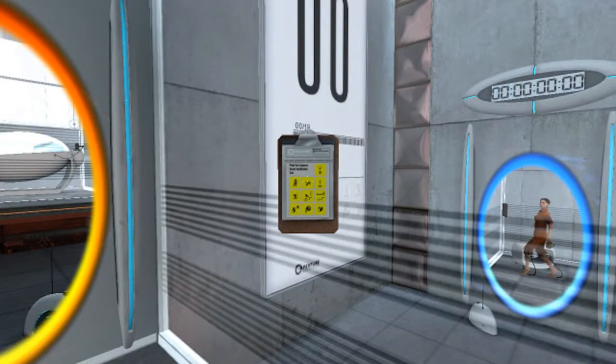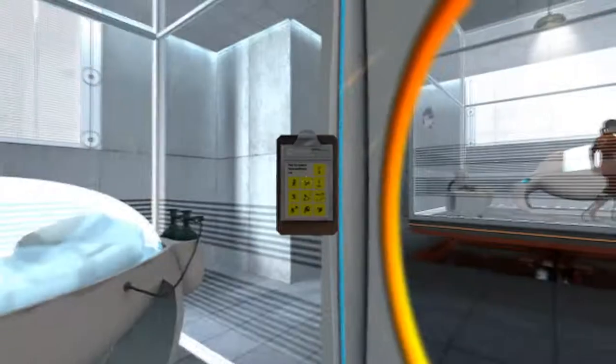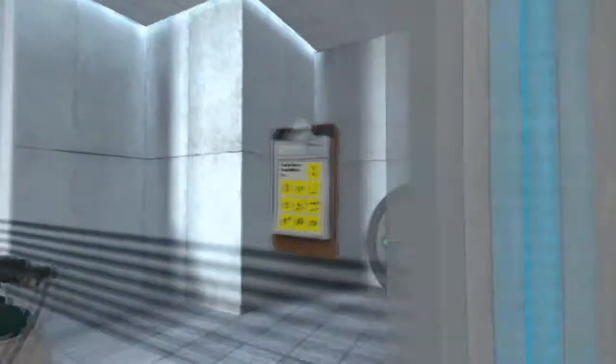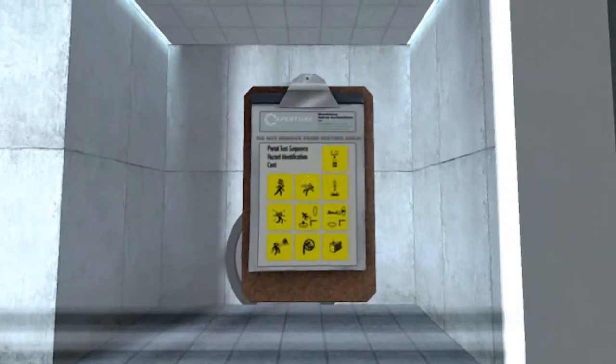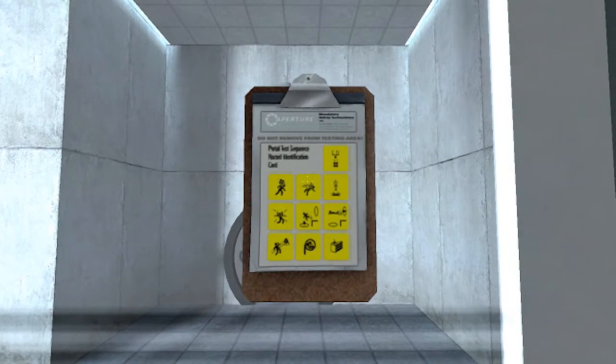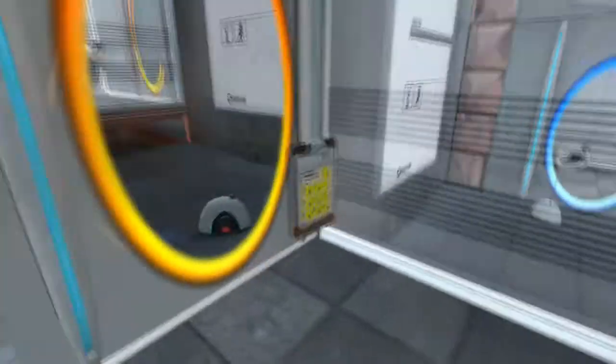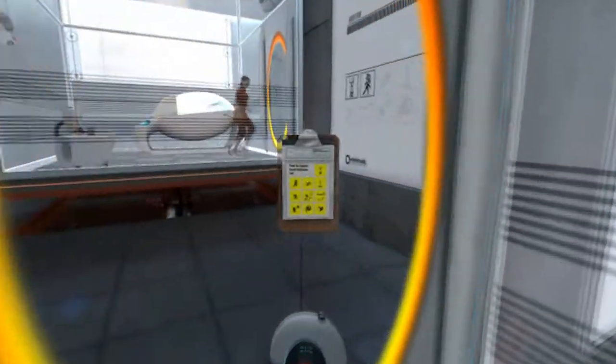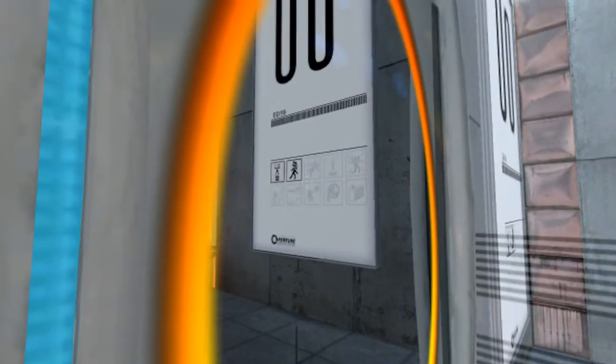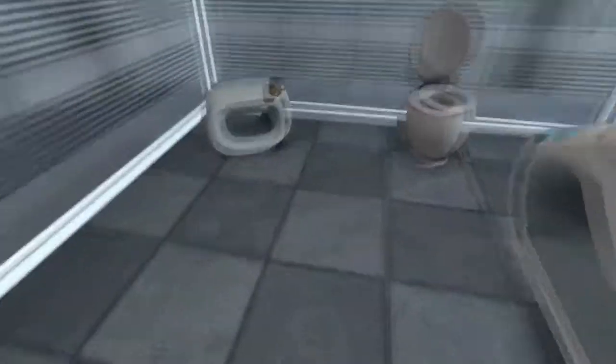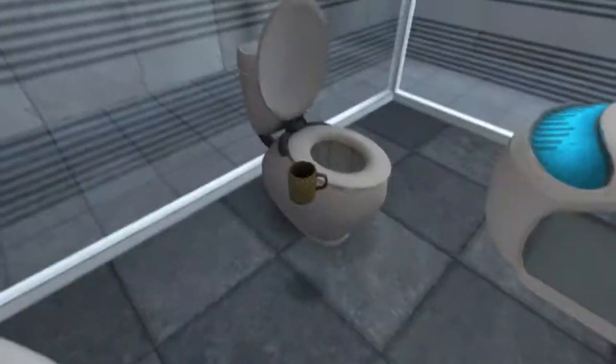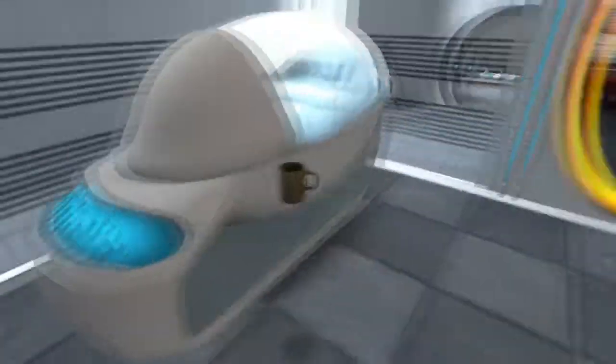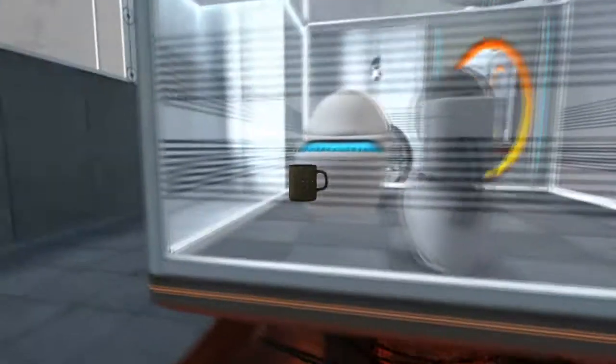Also, I like in this game that you can pick stuff up, like this. You can bring it up against the wall to take a closer look. Portal test sequence. Hazard identification card. Yeah, as you go through the levels, you have the hazards there, and whichever ones you don't want to do are lit up. So, let's take all this stuff with us, because I like having stuff.